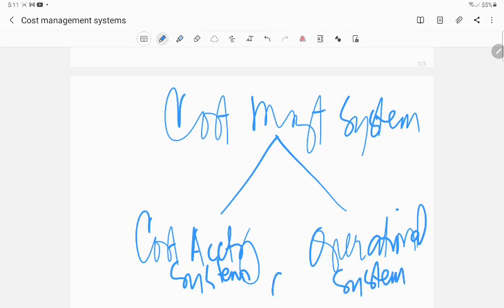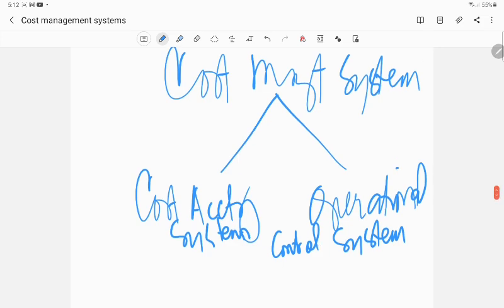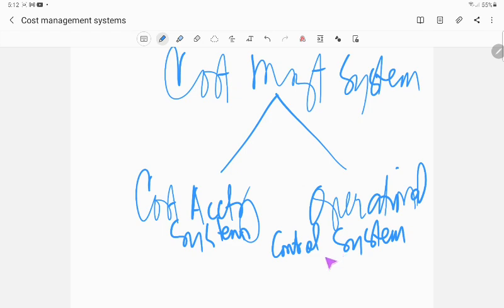The cost management system is divided into two: cost accounting system and operational control system. The operational control system is sometimes called MCS, management control system.